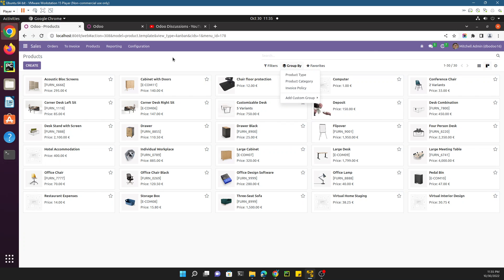First of all, in order to customize any of the views you first need to activate the debug mode. The purpose of activating the debug mode or developer mode is to find out the external ID of the view.